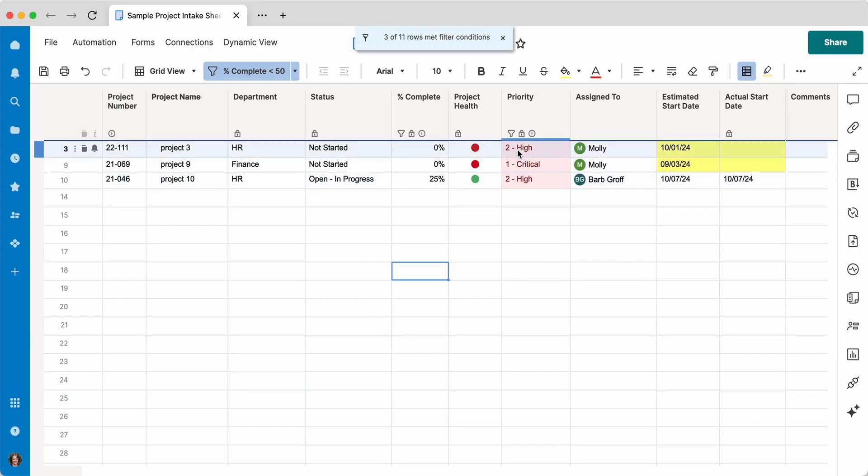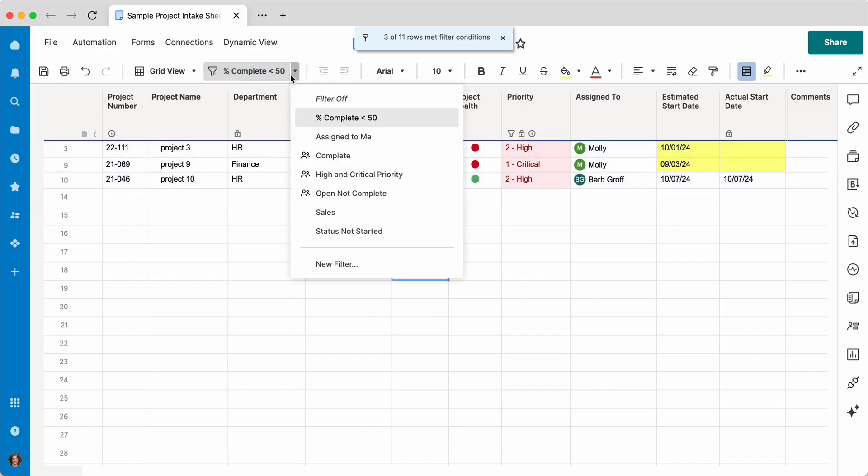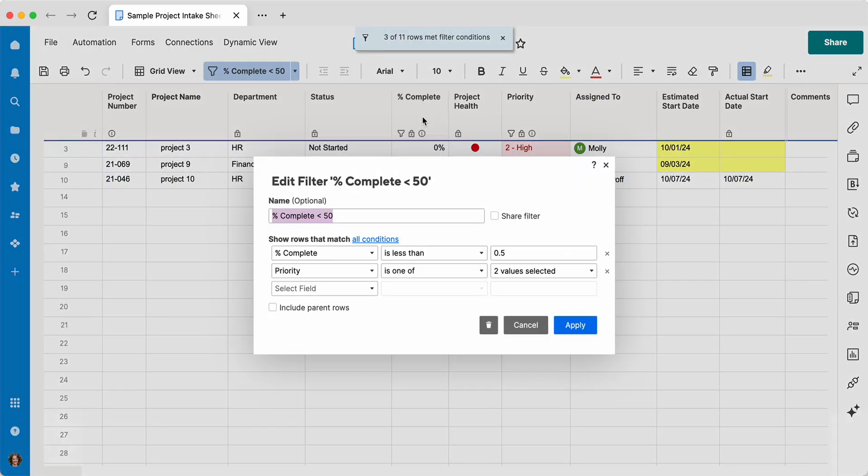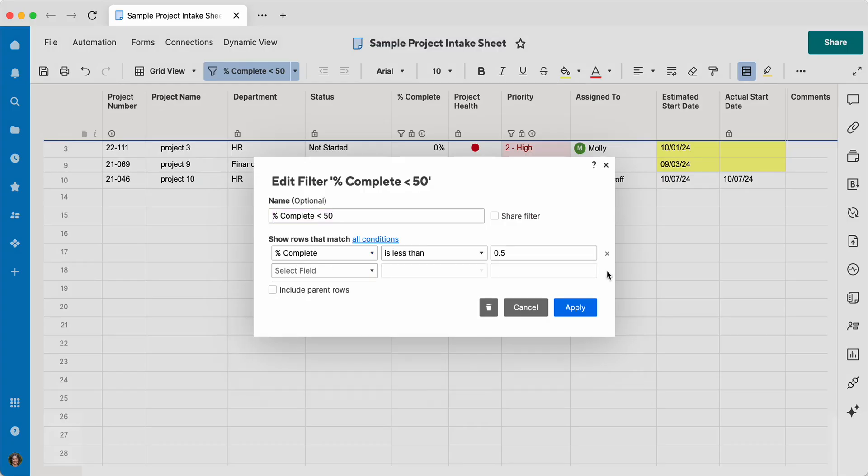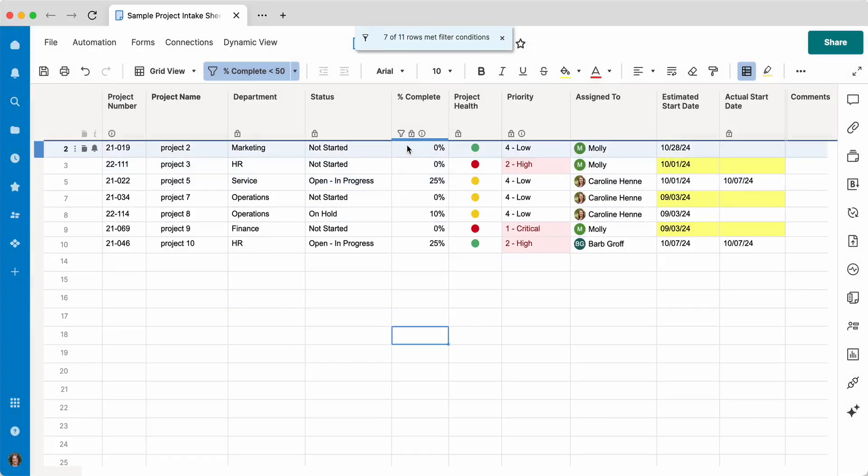So if I click that, there you can see 25%, 0%, 10%, and only in critical and high. If I were to edit that and say I actually am not concerned about the priority right now, I'm going to remove that criteria and click apply. Now it's showing me all the projects that are under 50% completed.